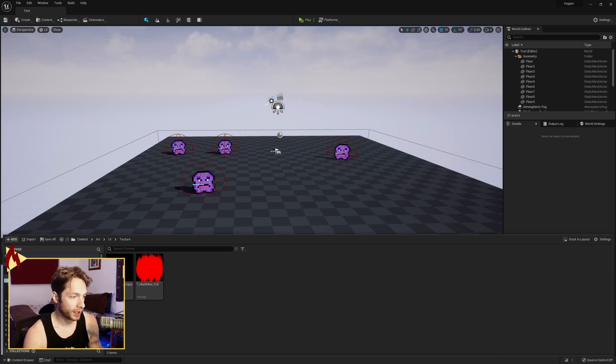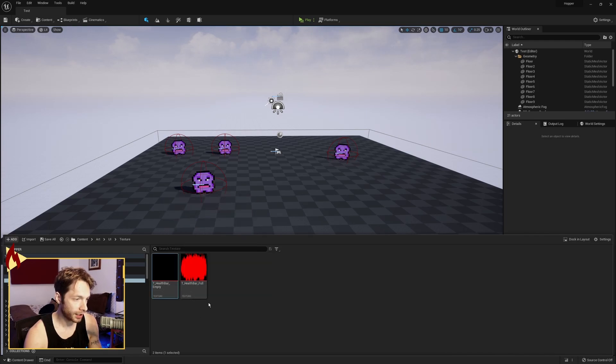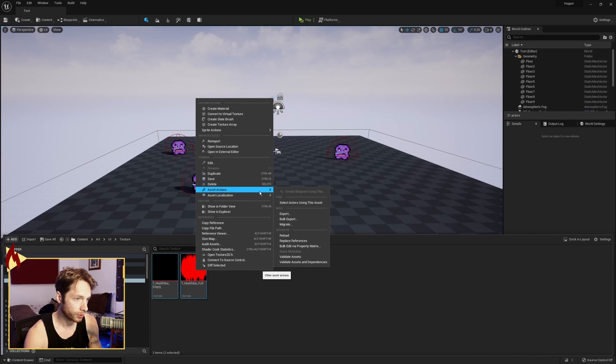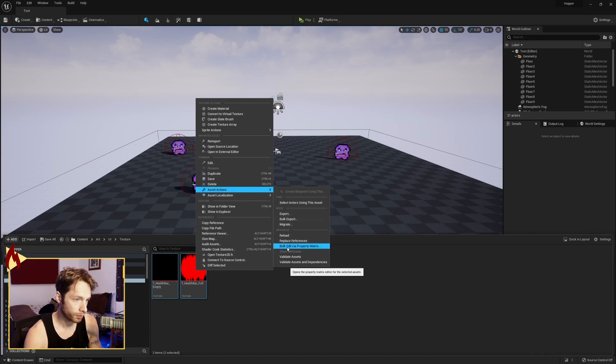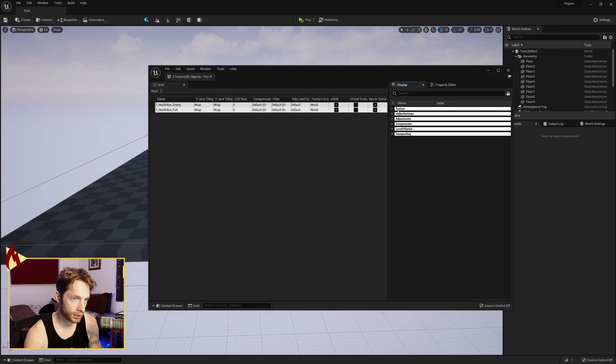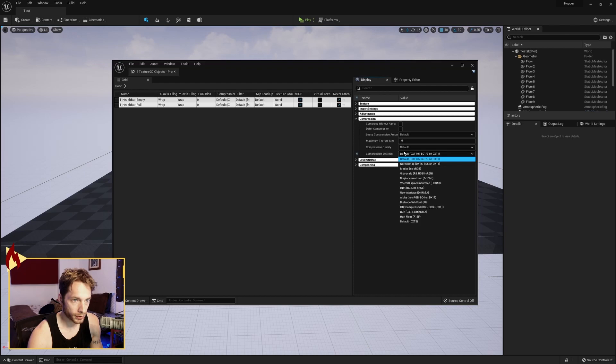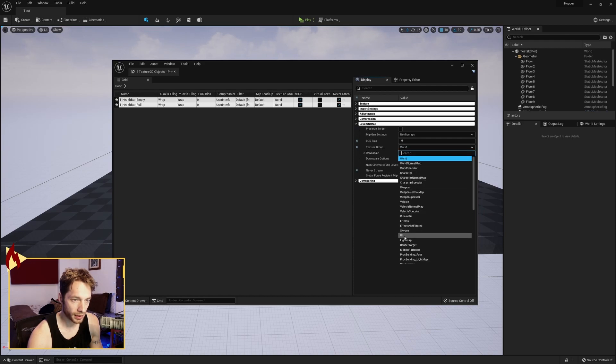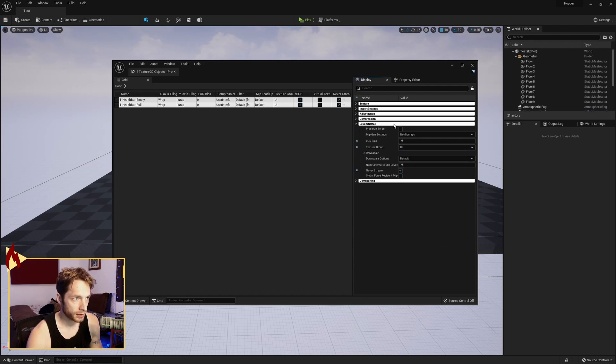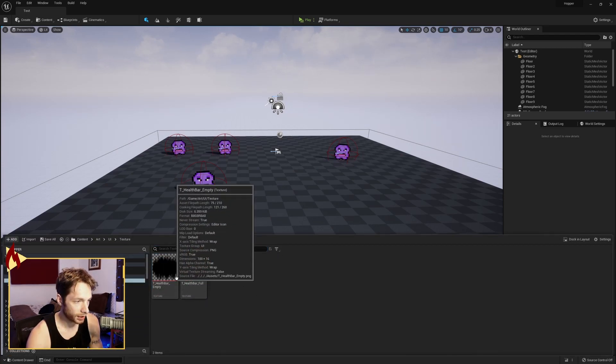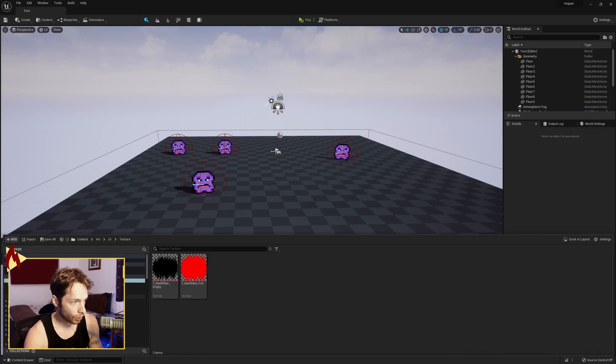Okay, first things first. I have made two textures and dropped them in here. I have not done anything with them yet so I can show you. Go to Asset Actions, Bulk Edit via Property Matrix. In here we need to go to Compression Settings and set that to User Interface. Under Level of Detail, go to Texture Group and set that to UI. Save, close, open that back up, and now we see it has its transparencies. Cool. Next, we're going to make a new folder called Widgets.